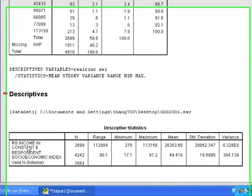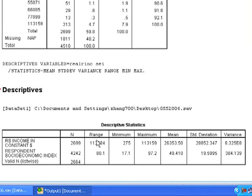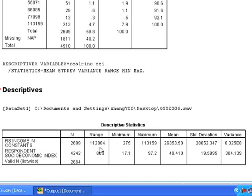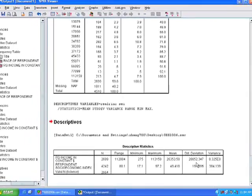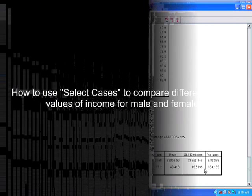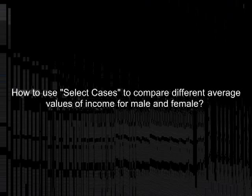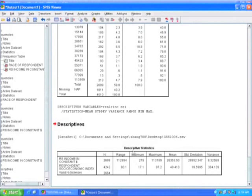And here it breaks down these two variables. One is income, and the other one is social economic index. It tells us the N, how many people actually responded to this question. It gives us the range of scores. So for income, which is just a dollar amount, it's rather large. There's over 100,000, the difference between the minimum and the maximum. For a social economic index, there's only a range of 80, so it goes from 17 to 97. And it gives us the mean. This is 26,000, and this one is around 50. And it gives us a standard deviation for each, as well as the variance.